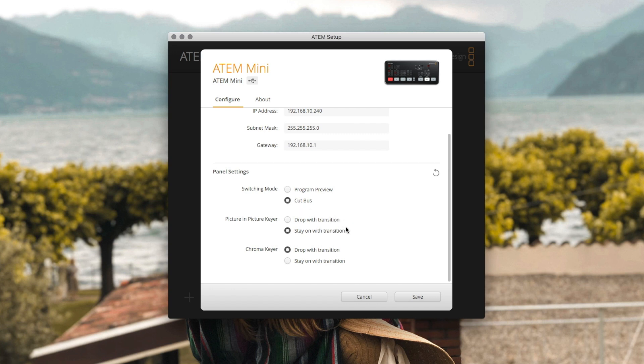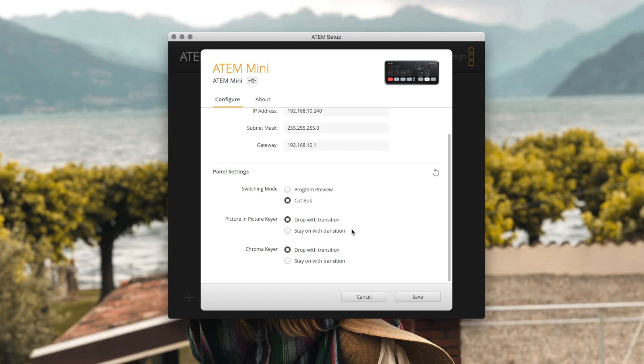Now the picture in picture keyer and the chroma keyer settings here are pretty much the same. So you can either set them to drop with transition and that means when the picture in picture and keyer is turned on for one shot and you transition to a different shot it will turn off the picture in picture or the keyer when you transition. Or if you want them to stay on no matter what shot you go to you can select stay with transition.